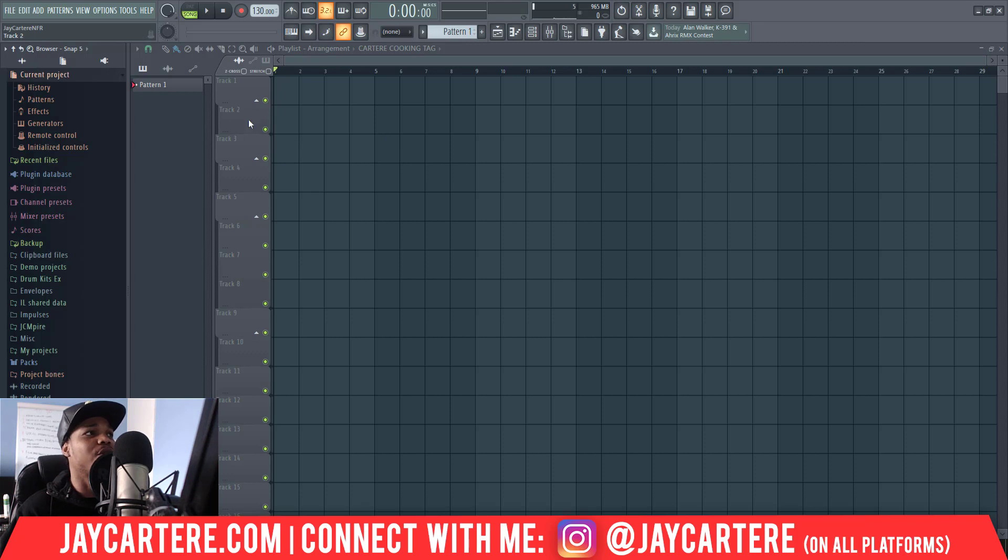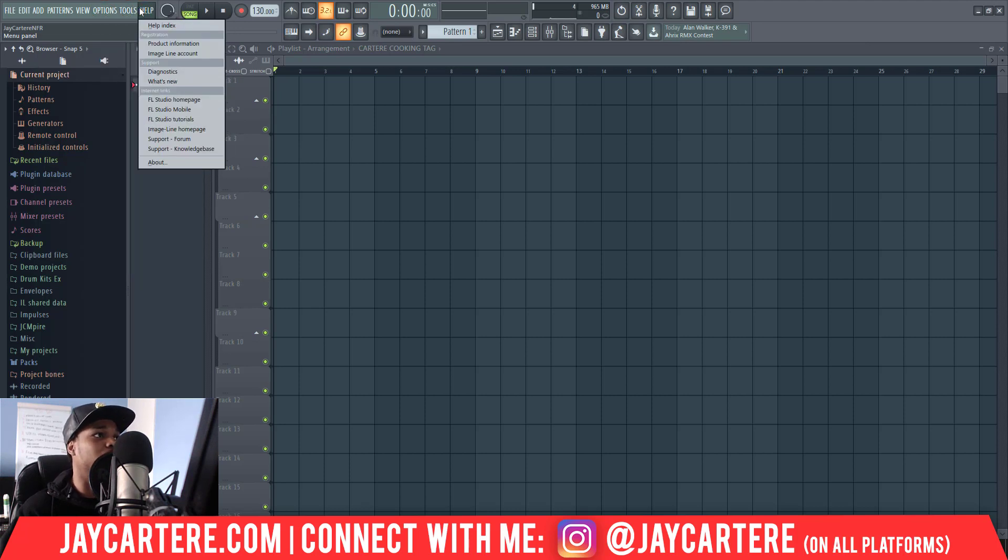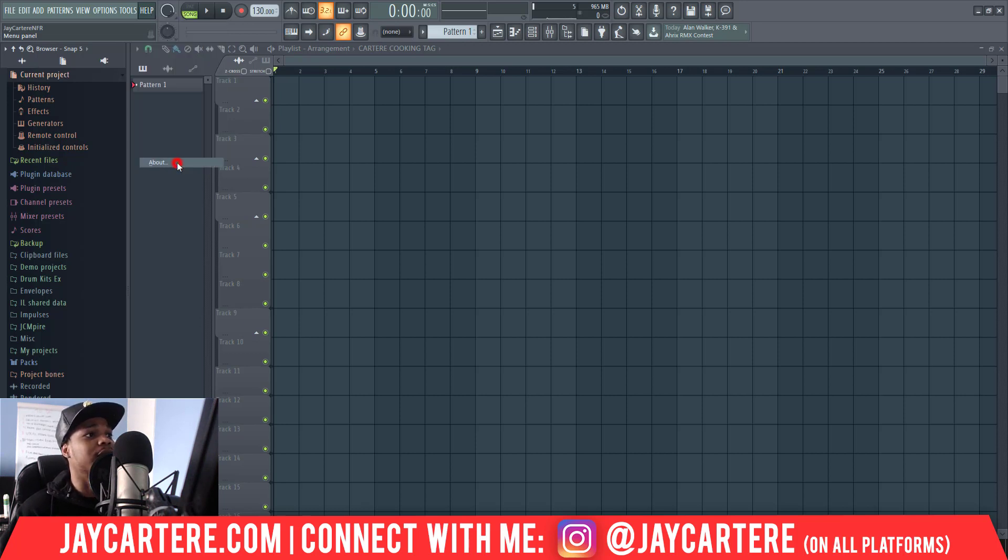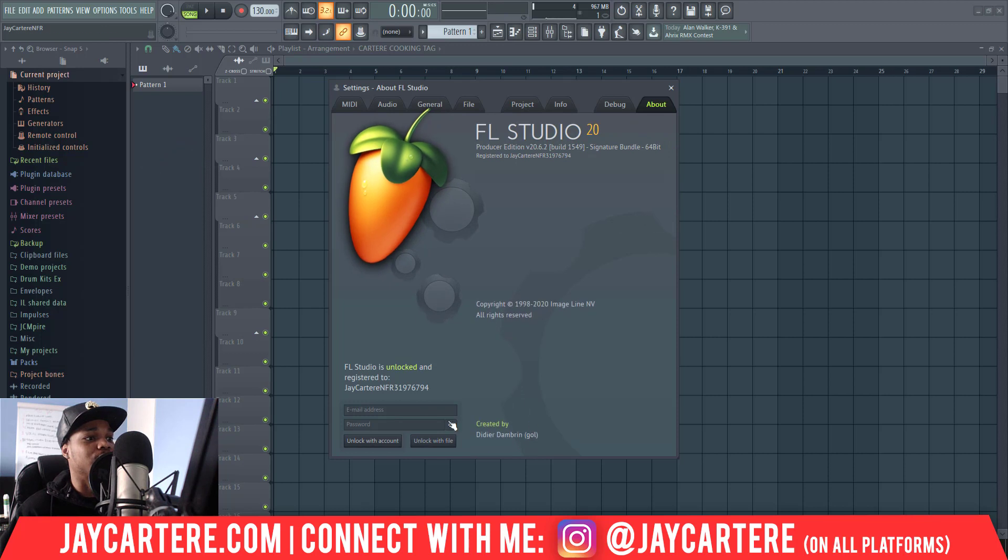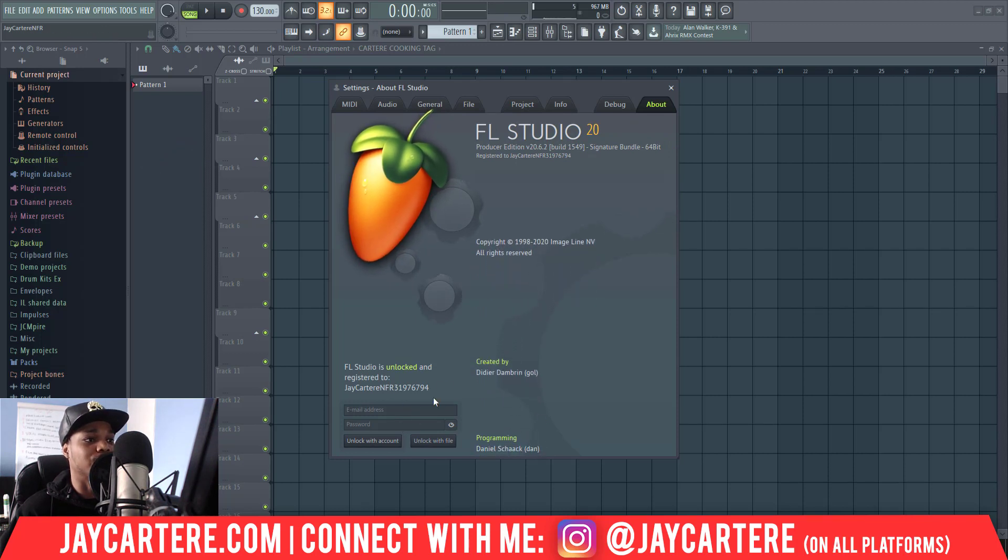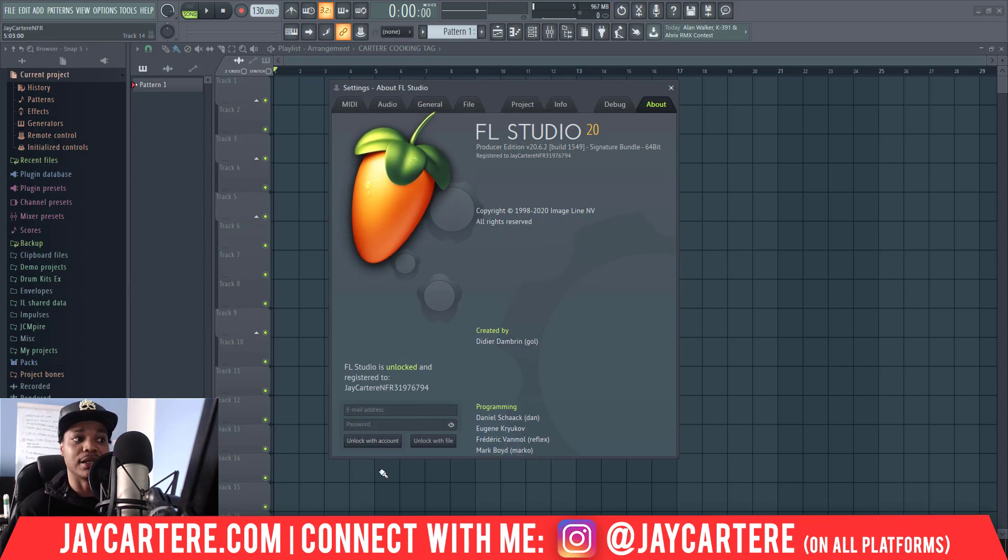Okay, so here we are in the new FL Studio, although it seems like my licensing has already gone through, so I might not actually have to do this. That may be the case for you as well. But if it hasn't gone through then you'll need to go to Help, which is up here in the top left-hand corner, then go to About, and then here you'll be able to actually enter your email address and password.